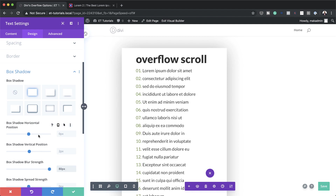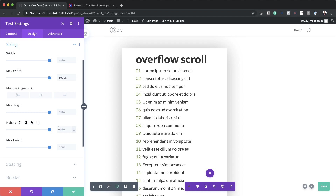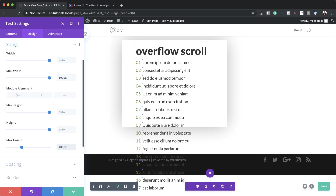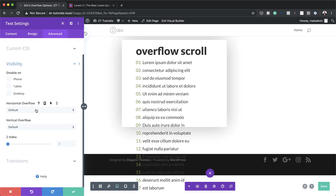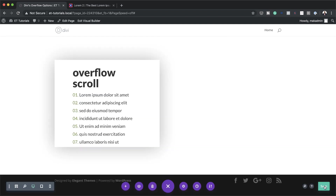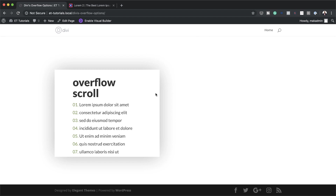Now let's add a maximum height so we can add our overflow. Under Sizing I'll set the maximum height to 400 pixels — you can see the text now extends beyond this rectangle. To add the overflow, I'll go to Advanced, Visibility, and change the overflow to Scroll. I'll save the page and exit the visual builder, and now when I hover over this module I can actually scroll and see the rest of the content.